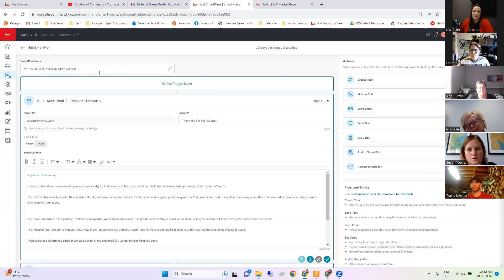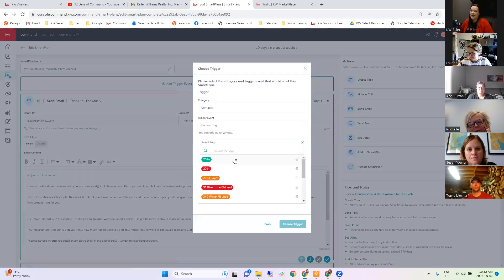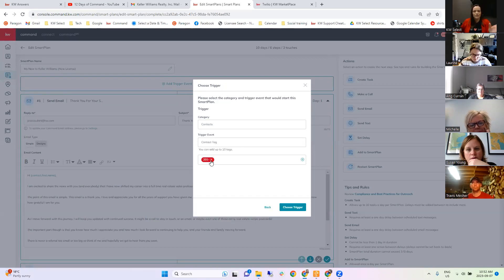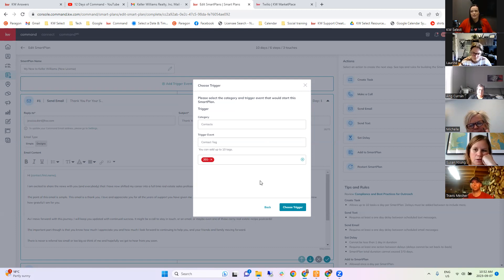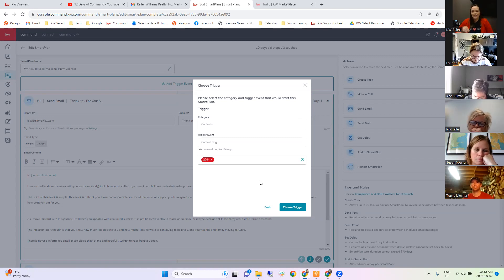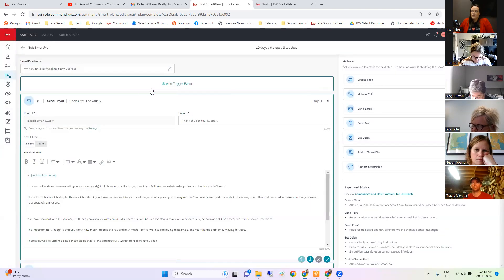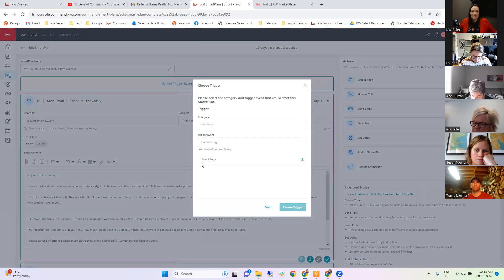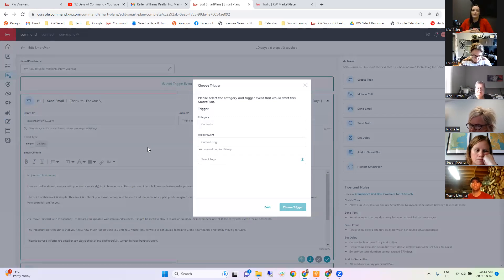That's good for those regular processes like after closing — things that can just blindly go out. Just be careful: once you add a trigger, every contact that ever gets that tag will get that Smart Plan. So be mindful — you may want to create a specific tag for that, not one of the generic tags you're using for everyone. For example, maybe a 'new buyer' Smart Plan with a checklist of documents you need — you add that tag to the contact and the Smart Plan sends, instead of going into the contact, searching for the Smart Plan, and adding them manually.